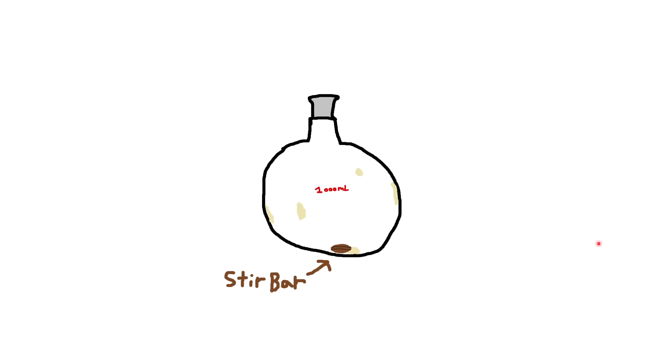So initially we had this flask with some tar, and you might be thinking, well, normally tar is black. However, in organic chemistry, you can have tars of every sort of color. I have had a rainbow of tars in my time. And this time it happened to be this kind of ugly-looking peach-colored tar. And I also had a stir bar in there, a brown stir bar, and that stir bar was going to be seeing some action today.